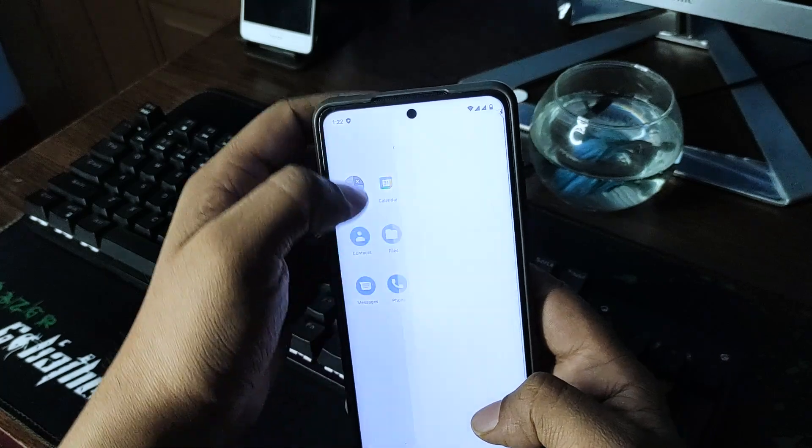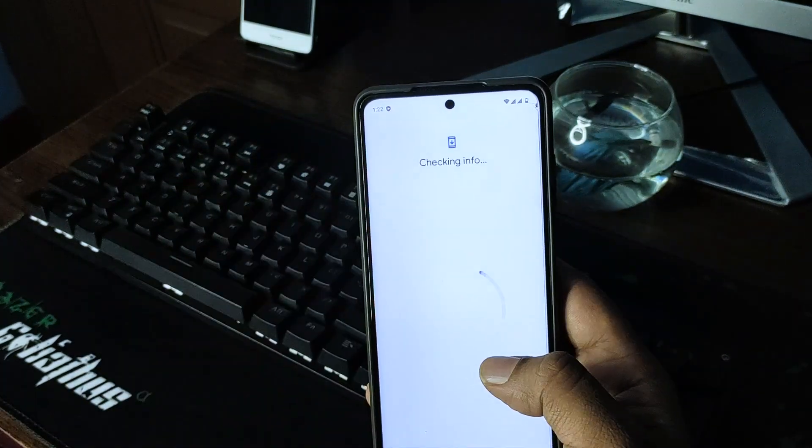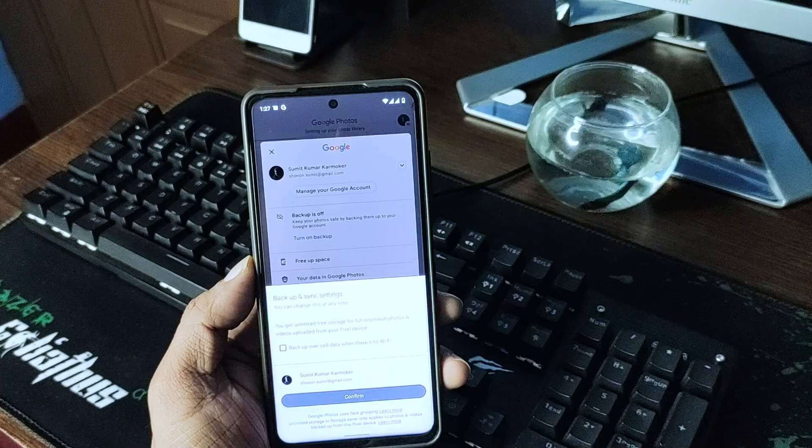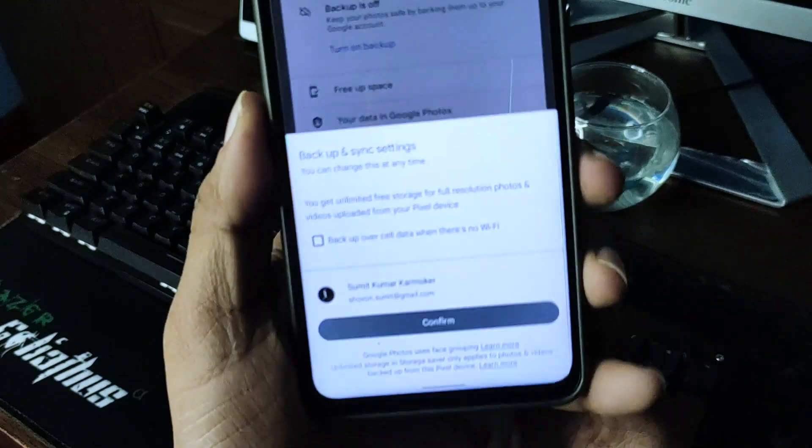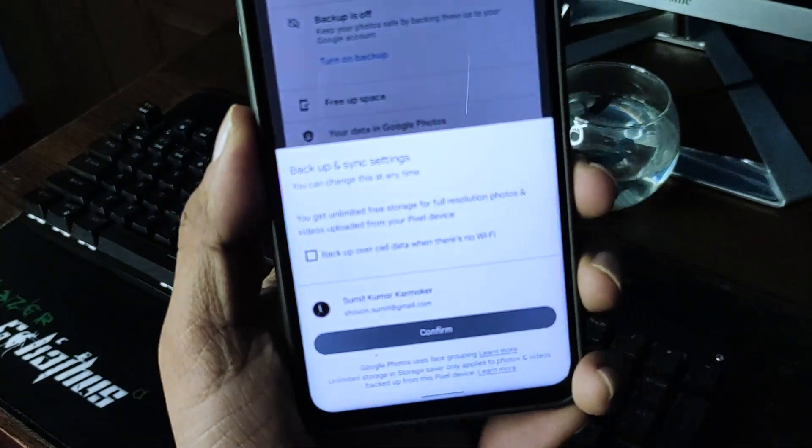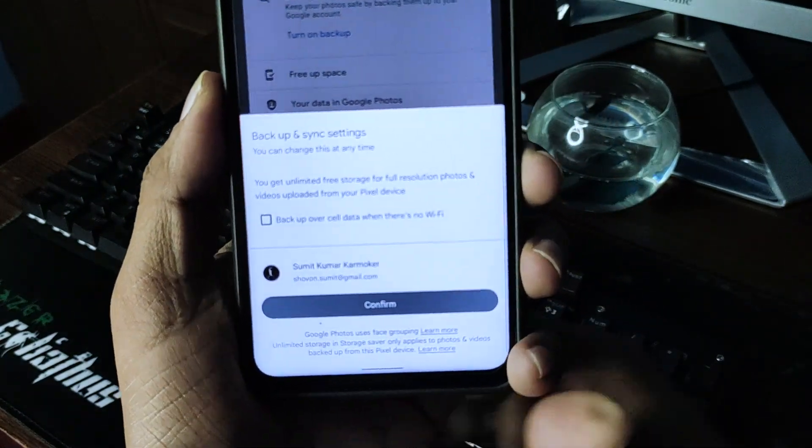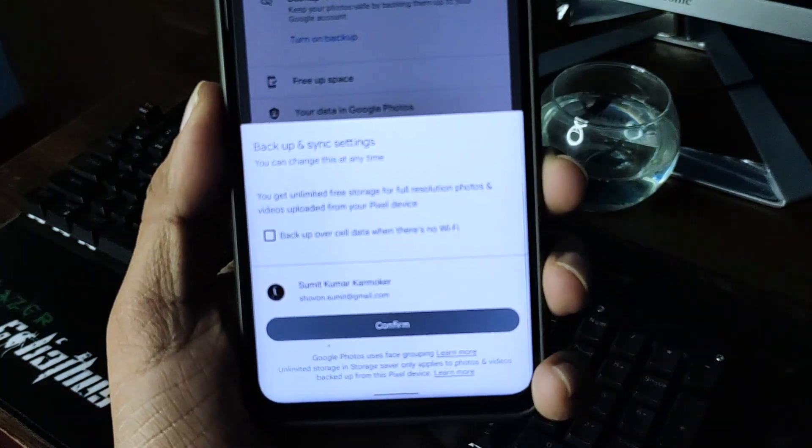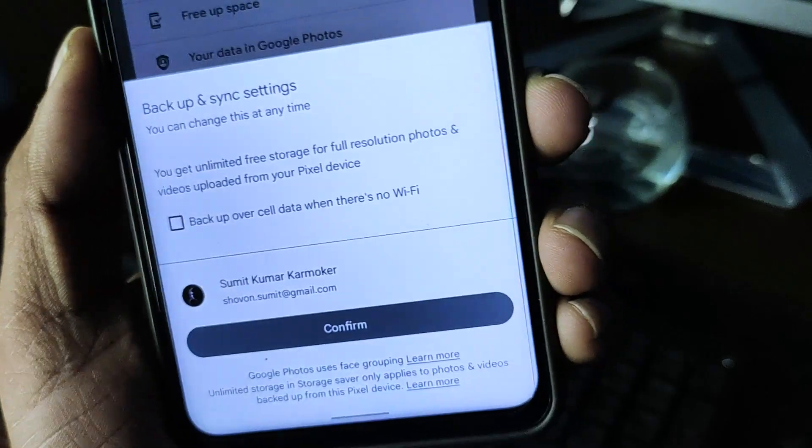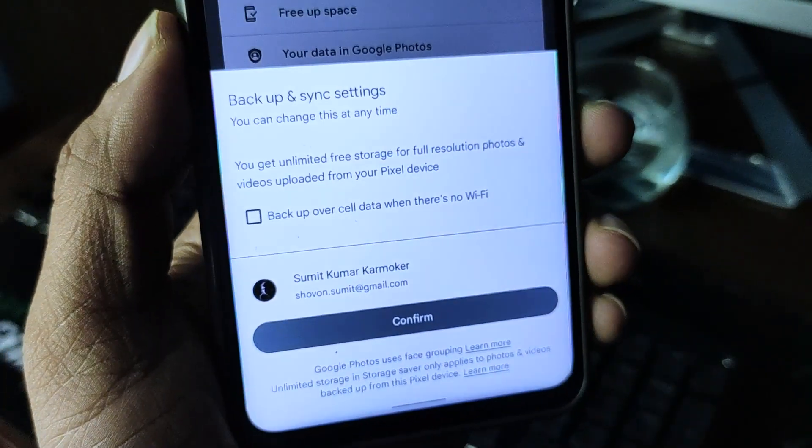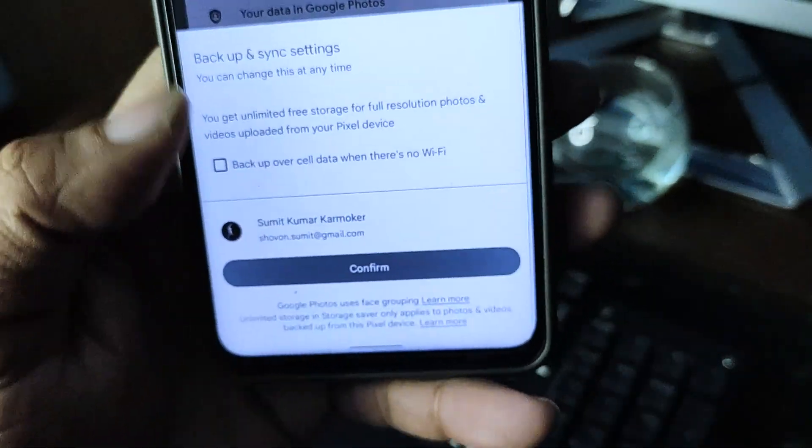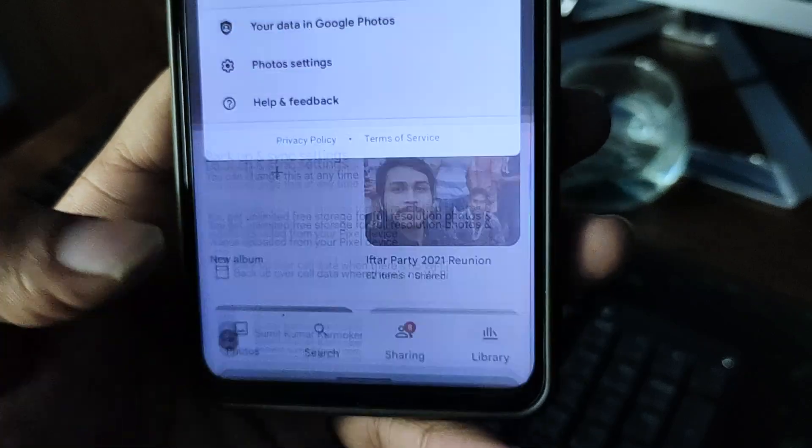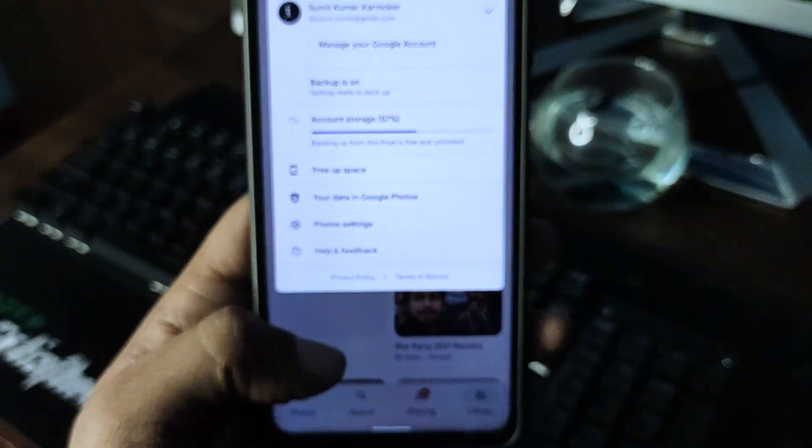So one thing you get here for free is you get unlimited backup to Google Photos. Android thinks that this is a Pixel device, so I'm confirming that's okay.